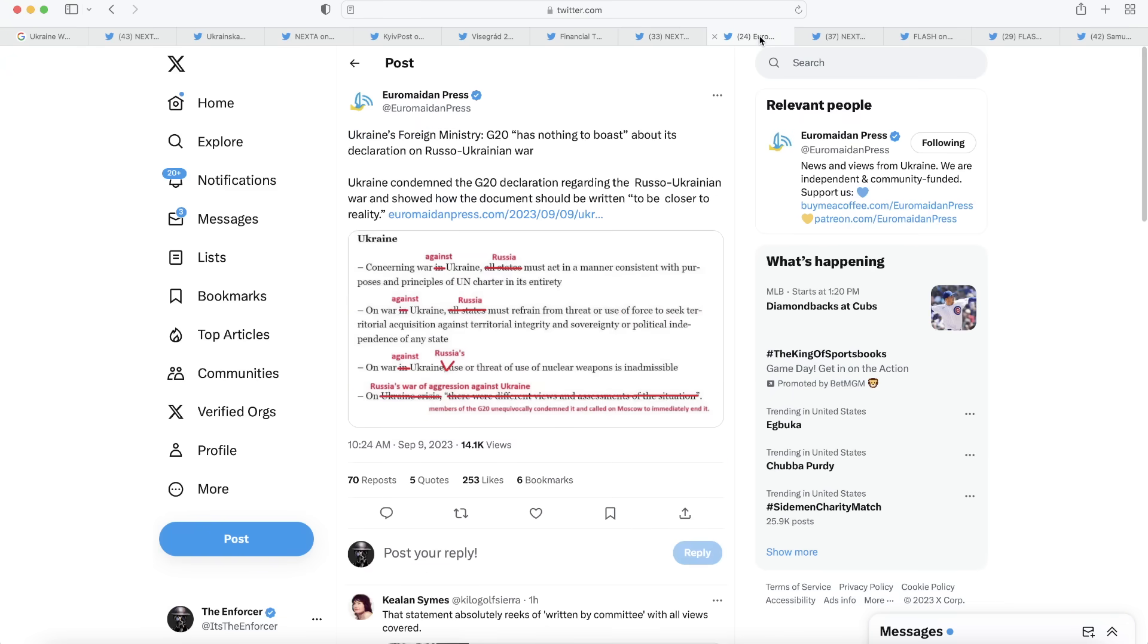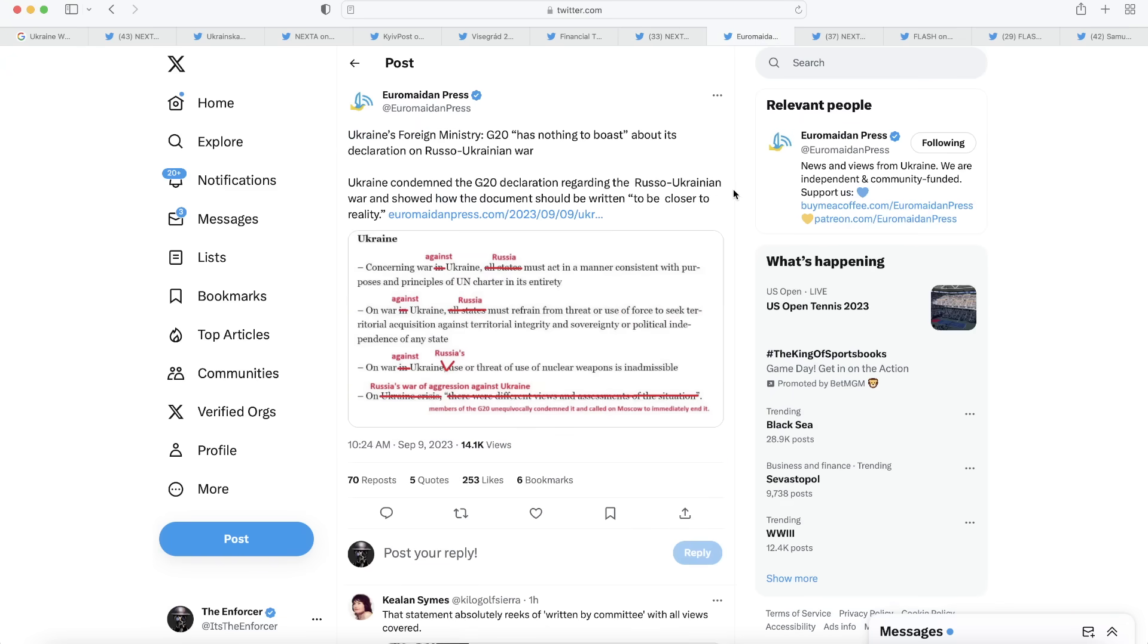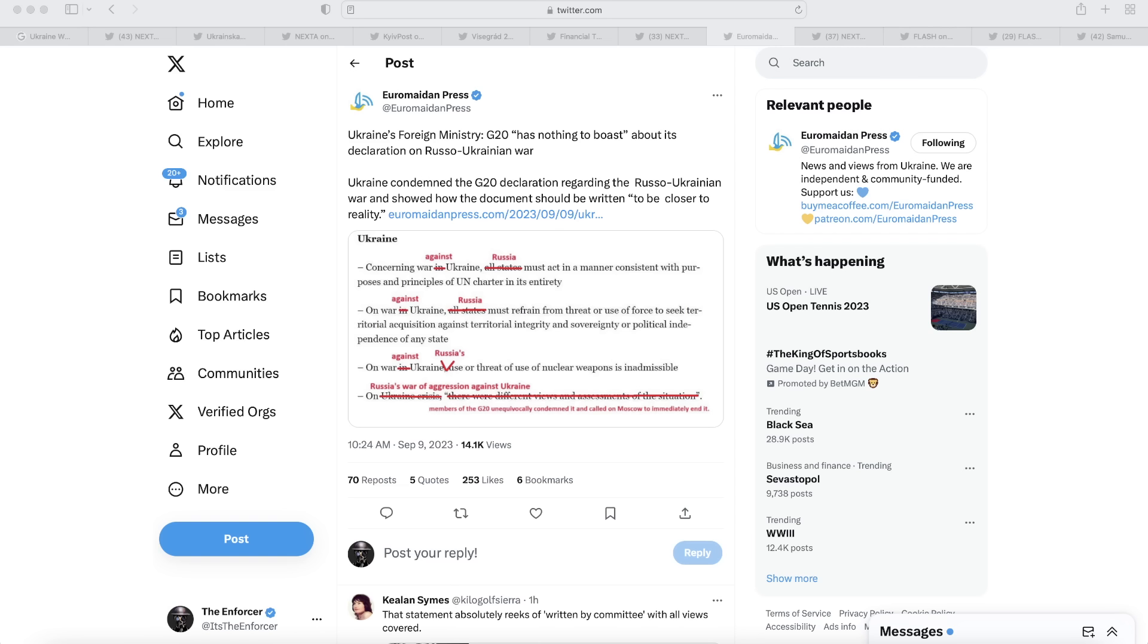Let's see what else happened to the G20. We also learned that they issued a declaration of the G20, which was quite badly worded to say the least. Ukraine's foreign ministry says about that declaration that the G20 has nothing to boast about. Ukraine condemned the declaration regarding the war and showed how the document should have been written closer to reality. The entire problem with this declaration is it was devoid of any mention of how Russia is the aggressor in the situation and how Ukraine is the victim. It basically was written to make it seem like Ukraine is simply involved in a war and they share equal responsibility to Russia for its starting, which is obviously not true.